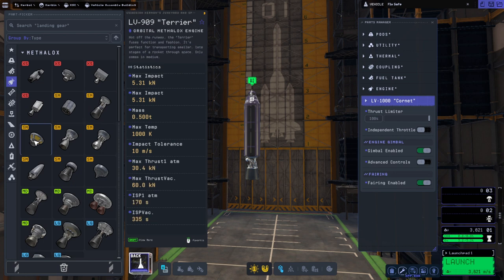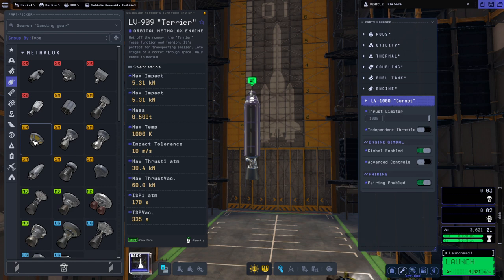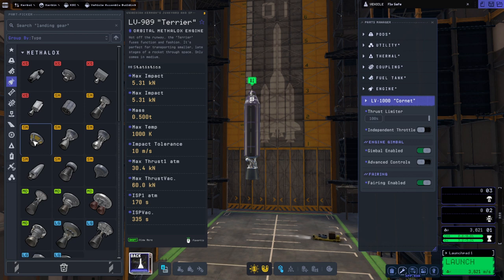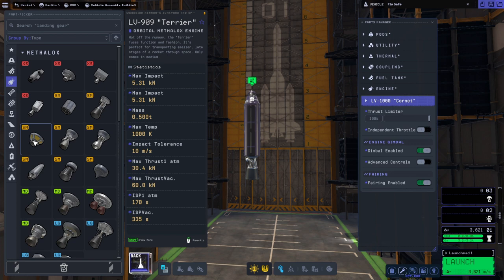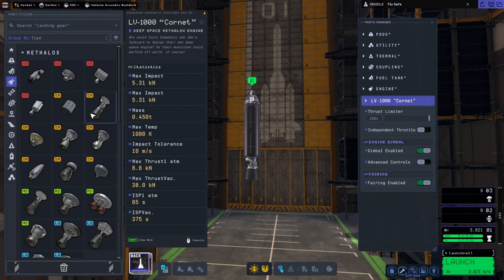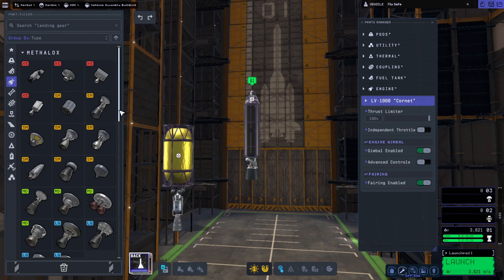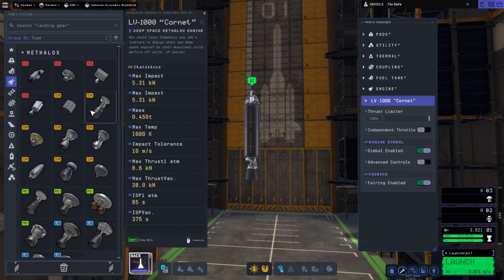Previously we had the Terrier engine. In Kerbal Space Program 1 we had the Terrier and it's really good and it's a good competitor for the Nerve engine, but it's got a vacuum specific impulse of 335 seconds. We want a higher number there and now the Coronet gets 375 and it's lighter. Note that the mass is 0.45 tons compared to the Terrier's 0.5.